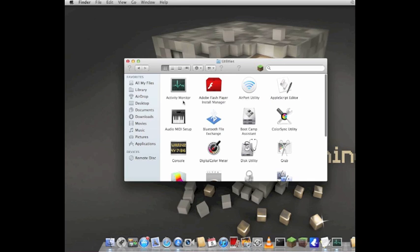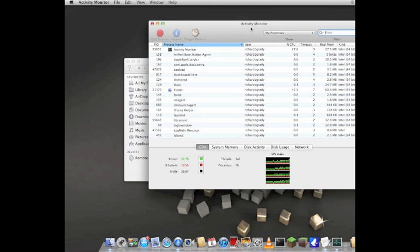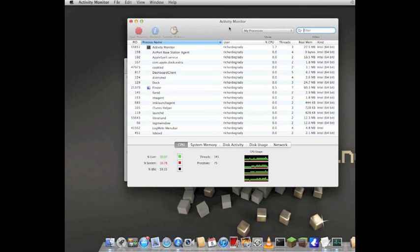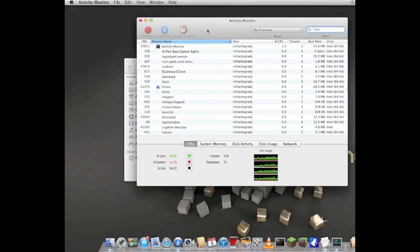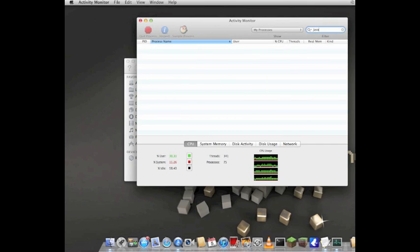Now look for Utilities, and once you open that, look for Activity Monitor. This should be up top. Open that, and it comes up with this window.